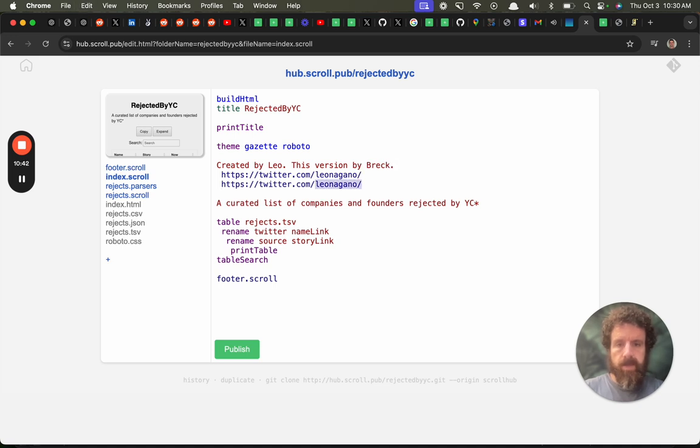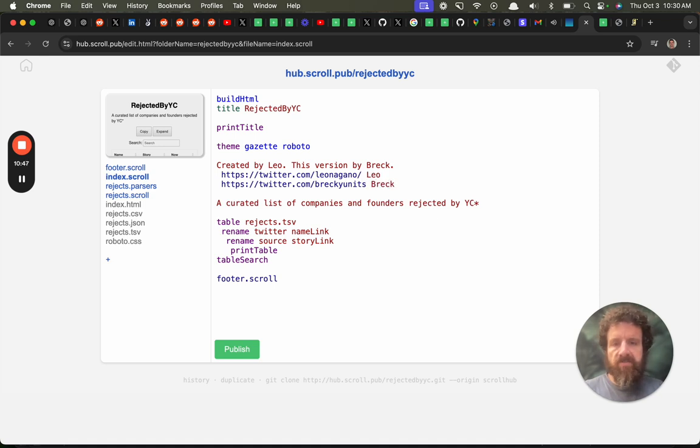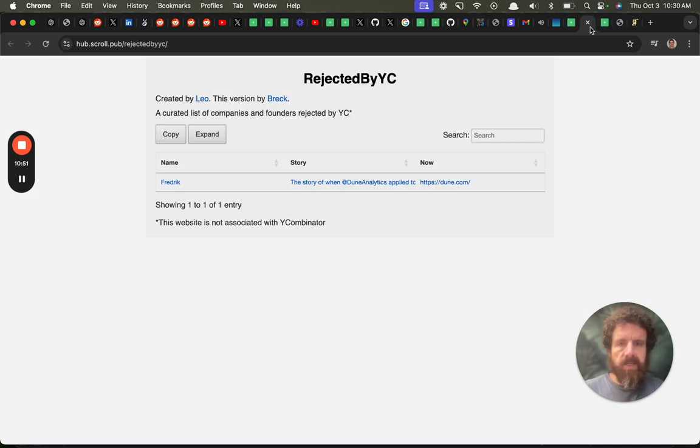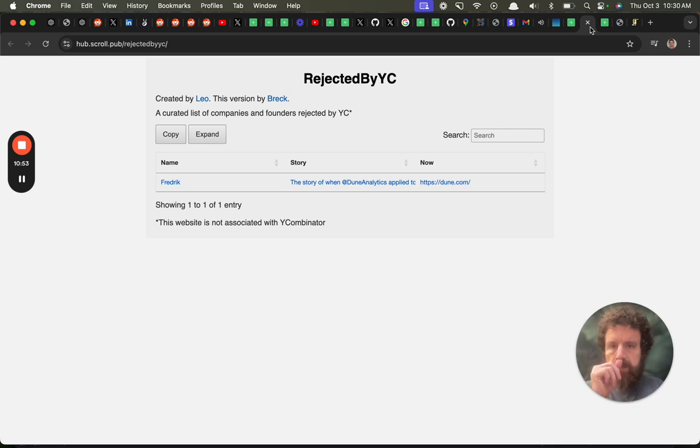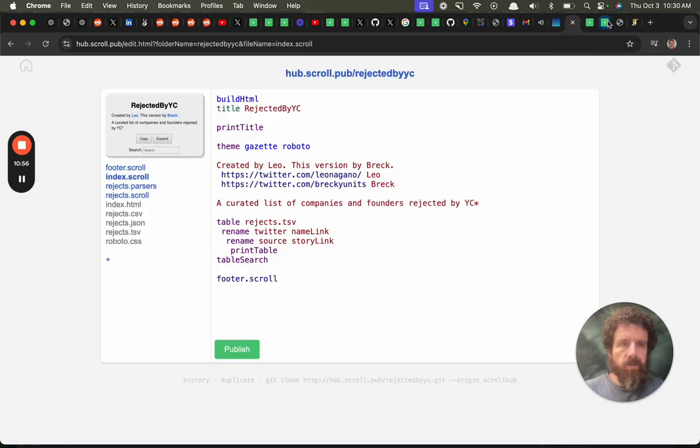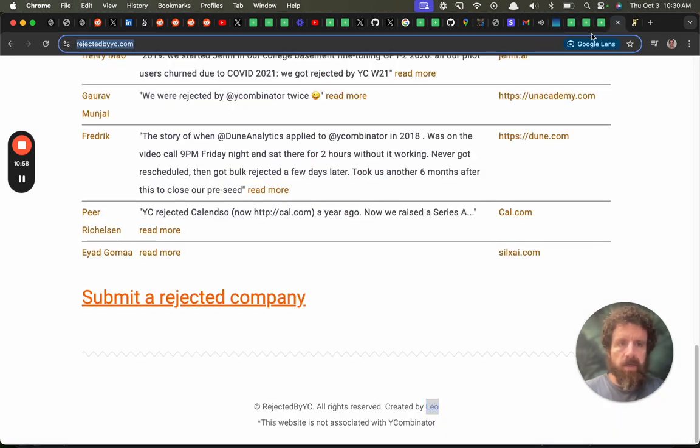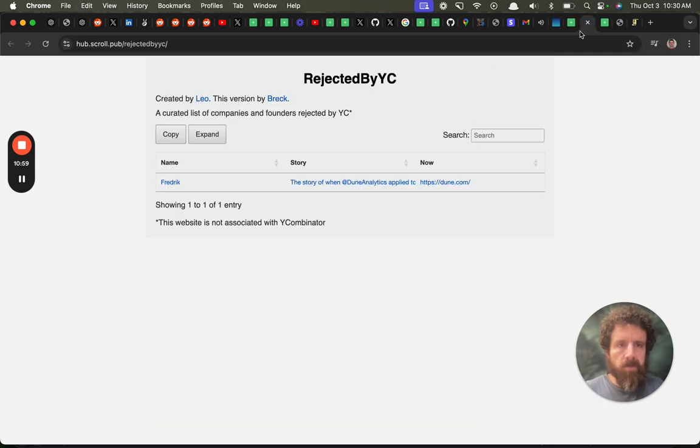And then look at how we do links. It's so easy. You put the link after the text. Let's take a look at how it's coming along. Created by Leo. This version by Breck. Original by Leo.